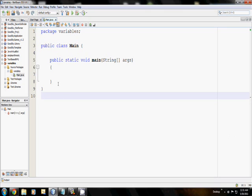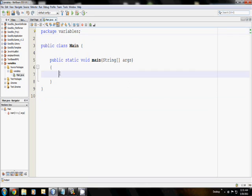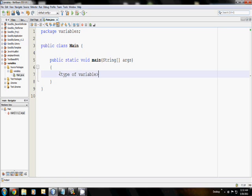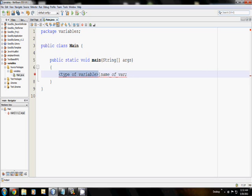I have here a new empty project named variables. Let's say I want to create a variable in this new project. There's a consistent format that you will always use when creating variables. First, you write the type of the variable, then a space, and then the name of the variable, and then end with a semicolon. So you write the type, the name, then a semicolon.